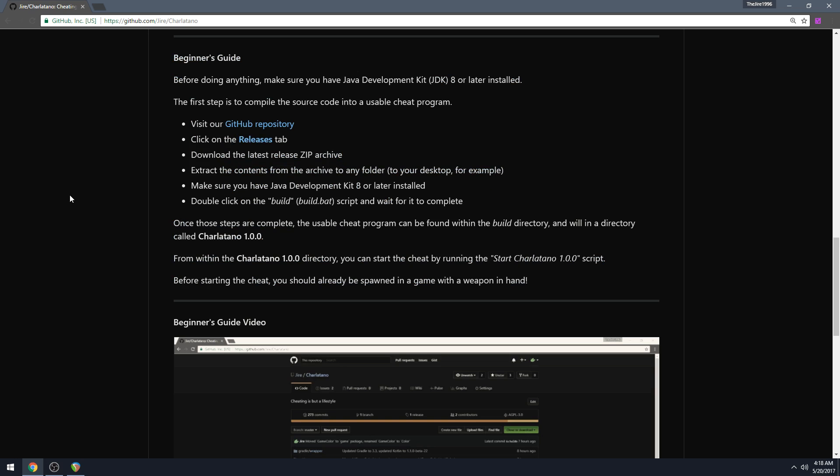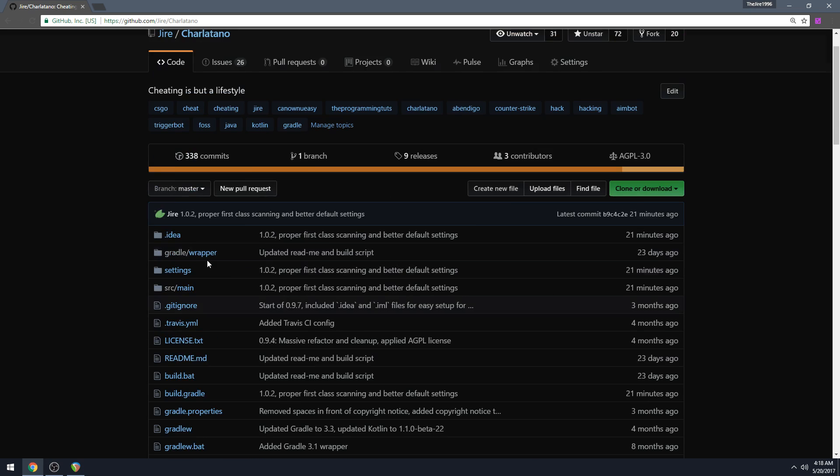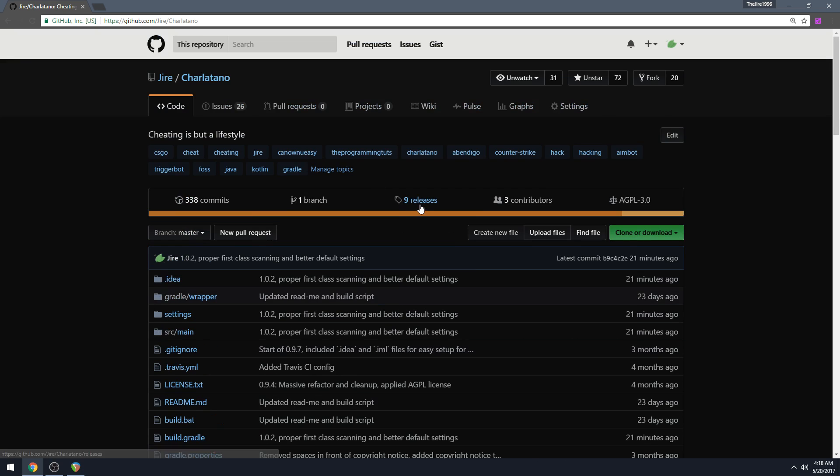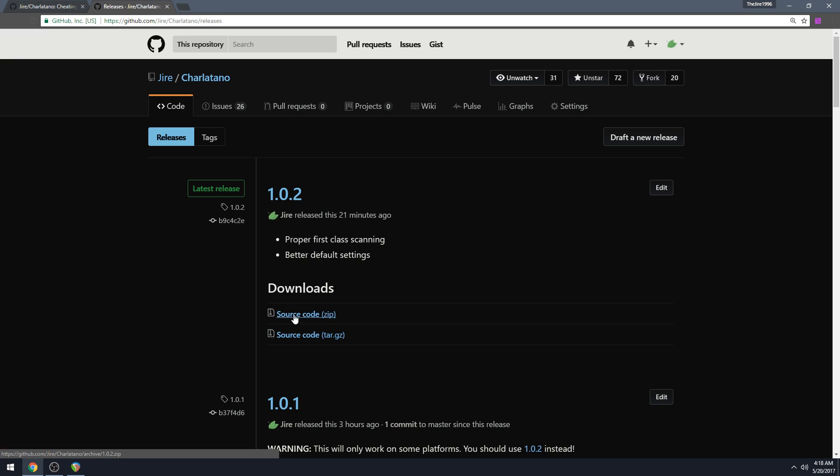So the first thing you got to do is visit the GitHub repository which is github.com/gyre/charlatano. Then you need to click on the releases tab right there. Then you need to download the latest release zip archive which is this right here - it says source code and in parentheses it says zip.